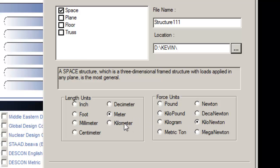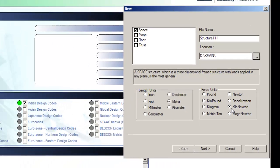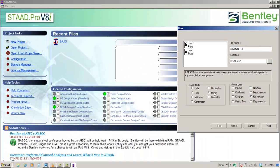Units. When you install the software at your hard drive, the installation software would ask you to specify what is your default unit system: English (feet, inch, kips) or metric (meter, millimeters, Newtons).